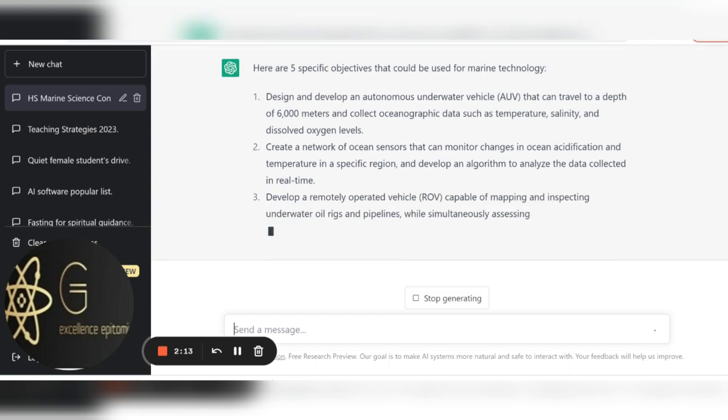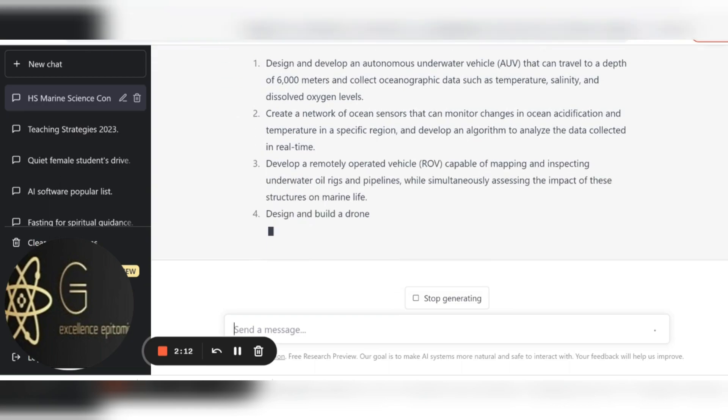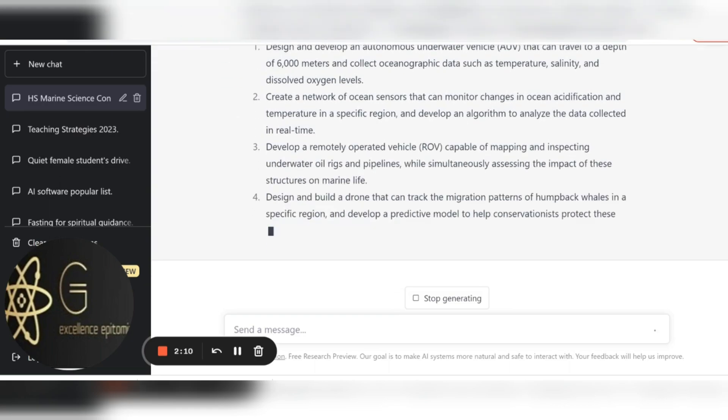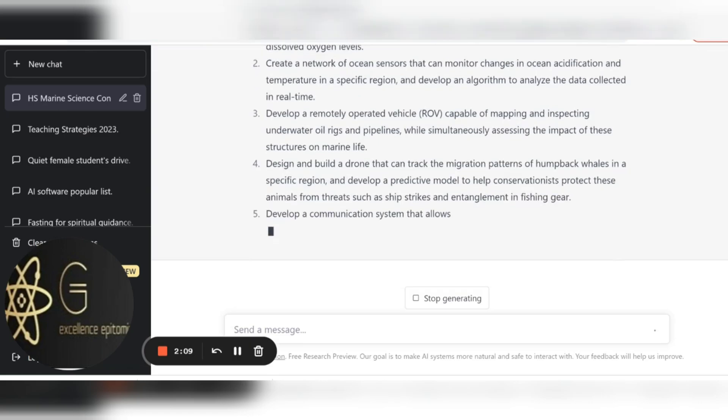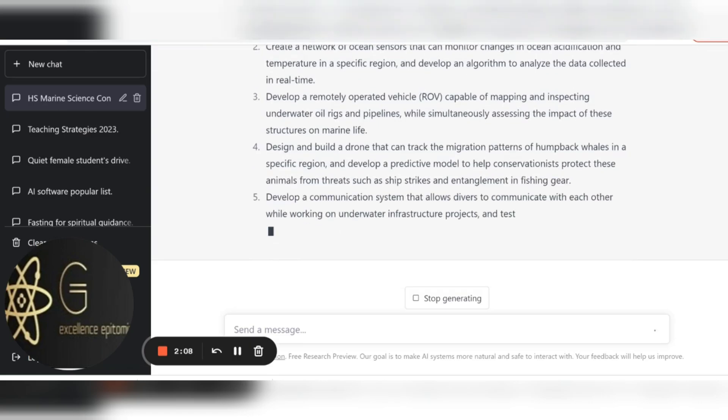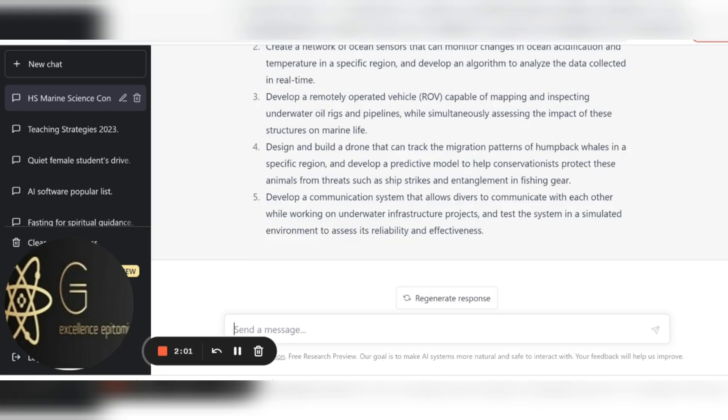So it is giving me all the things that I could be using. Design and build a drone, create a network, develop a communication system that allows divers to communicate. And so there you go.